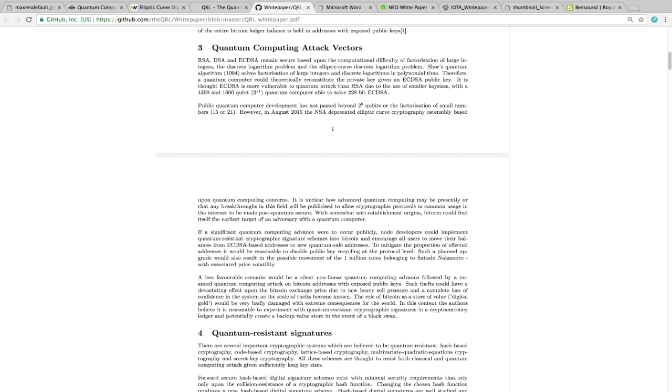It is unclear how advanced quantum computing may be presently, or that any breakthrough in this field will be published to allow cryptographic protocols in common usage to the internet to be made post-quantum secure. With somewhat anti-establishment origins, Bitcoin could find itself the earliest target of an adversary with a quantum computer. So now we go on to the theoretical attack on Bitcoin.